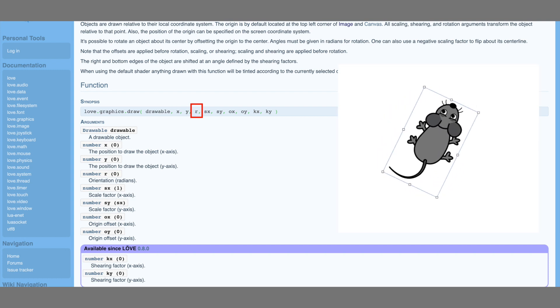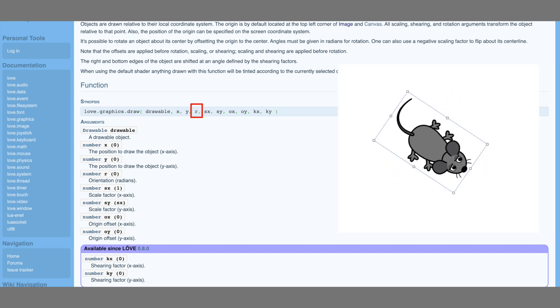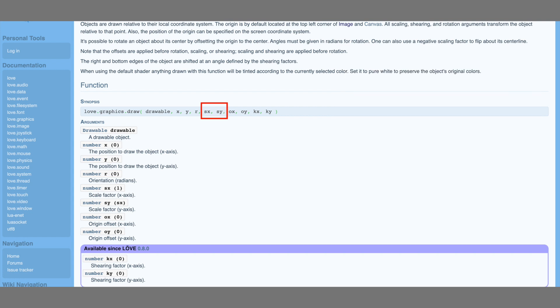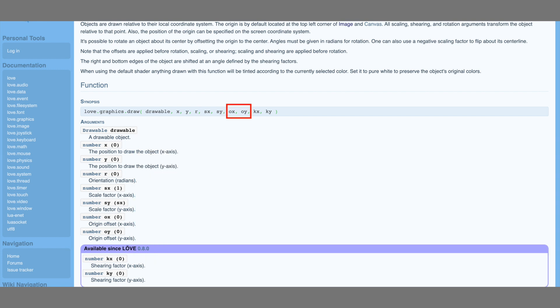Then we have sx and sy. In our program, we put it as 1,1. And this is because these arguments are scale factors. So value 1 means they remain the same size. Try to change these arguments in your program and see what happens with your image sprites. And then you finally have the two arguments, ox and oy. And these are the arguments we use to fix the center of our sprites.